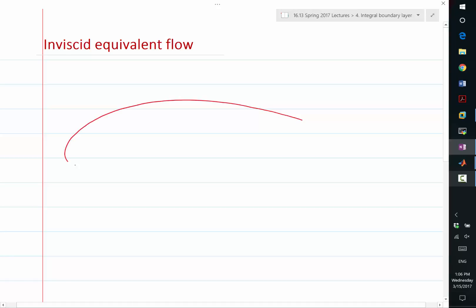So I'm going to draw an exaggerated boundary layer. So this is an airfoil. The boundary layer here is let's say like that. So we have been considering the velocity at the outside of the boundary layer as UE.